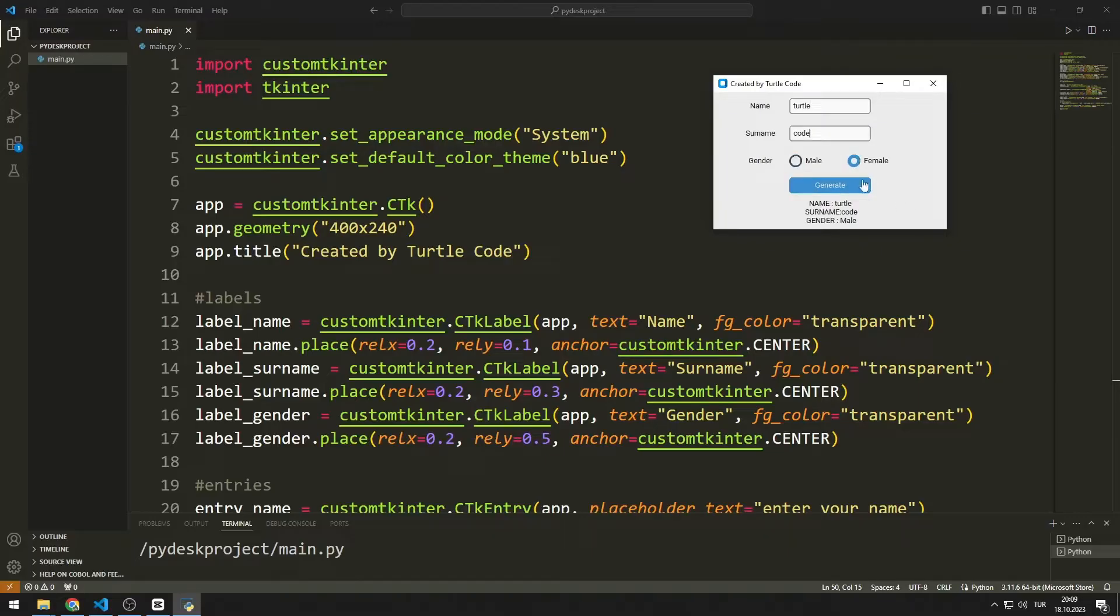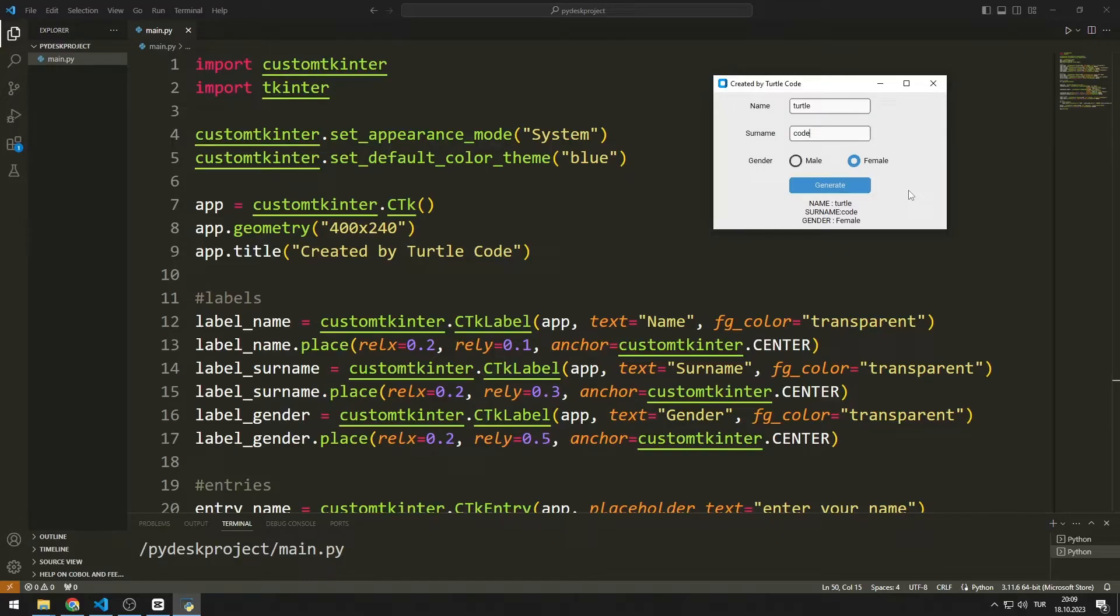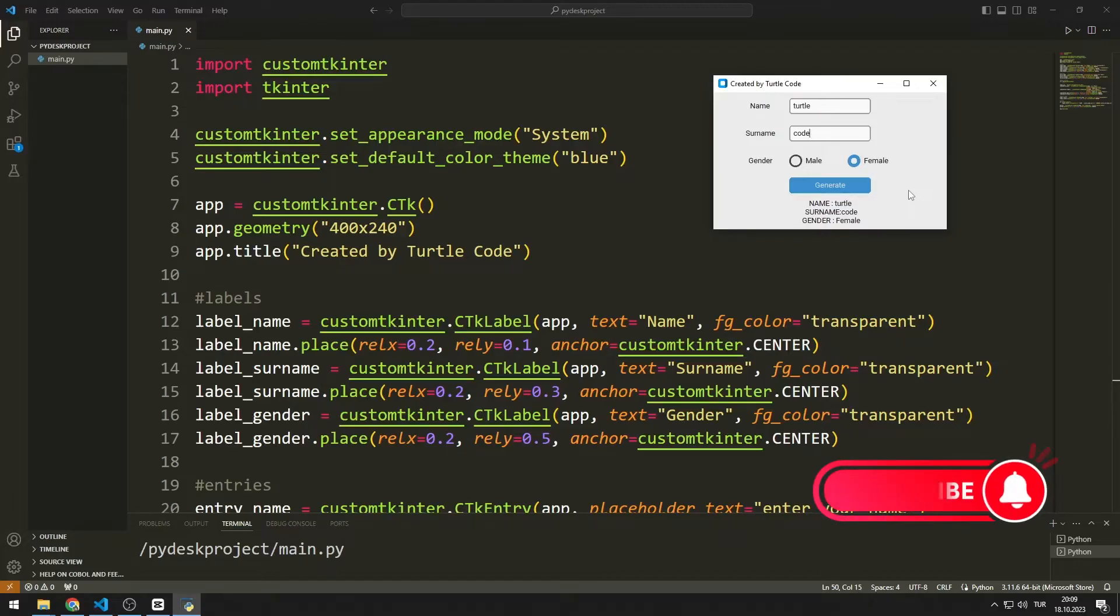In the video, you will learn exactly how to use label, entry, radio button and normal button objects. Before moving on to the video, you can support us by liking the video and subscribing to the channel.